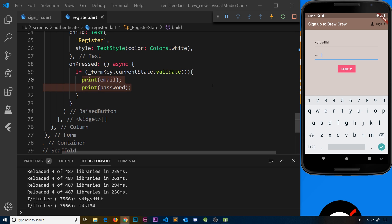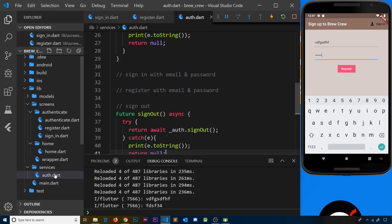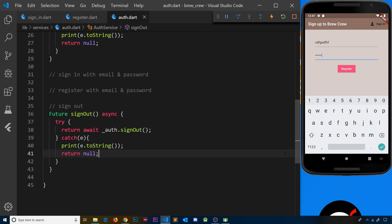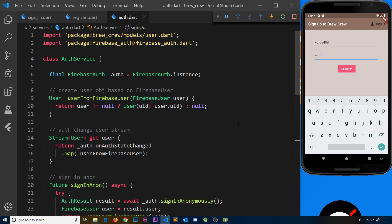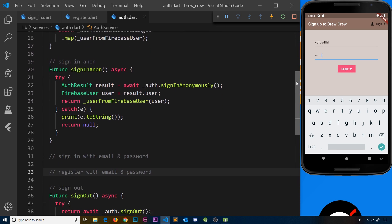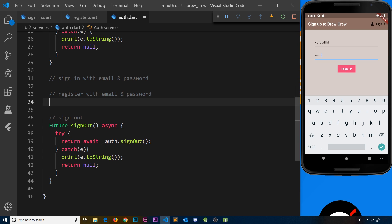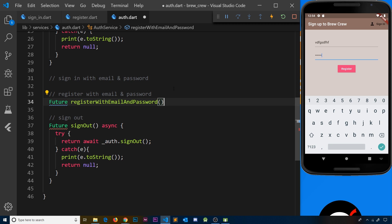Now that validation is sorted, we can go ahead and actually register with an email and password. To do that we need to go to our AuthService class to create a method inside it. Let's find the comment we created earlier called 'register with email and password' and create the function there. It's going to return a Future, much like most of the other functions in this auth service, and we'll call it registerWithEmailAndPassword.